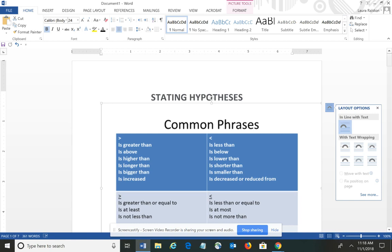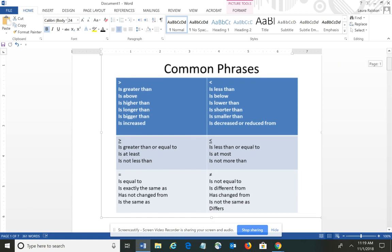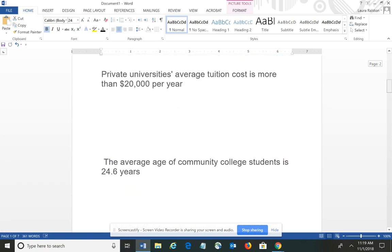I've given you a chart of some common phrases that can be used to represent the various mathematical symbols such as greater than, less than, greater than or equal to, less than or equal to, equal to, and not equal to. You may want to make a screenshot of this particular screen so you'll have it as you work through the problems. Let's begin looking at some straightforward examples and then we'll move to some that are a little bit more involved.